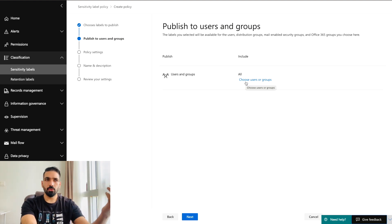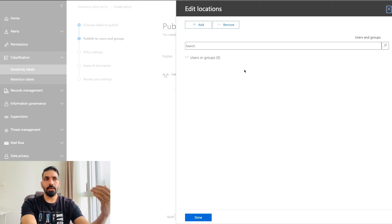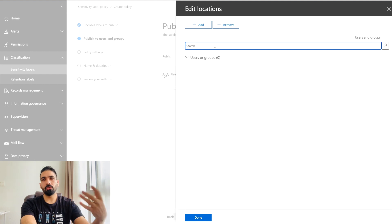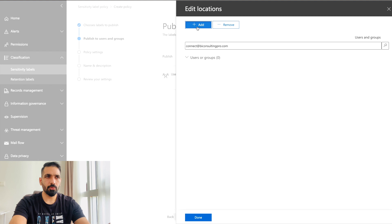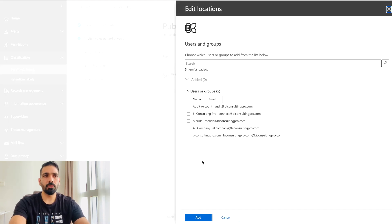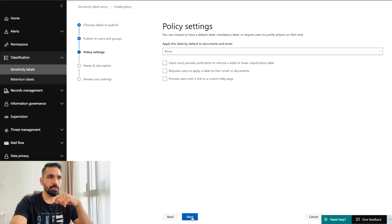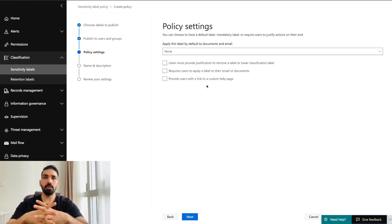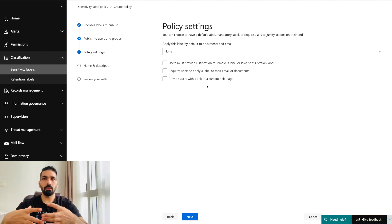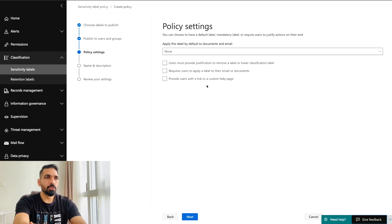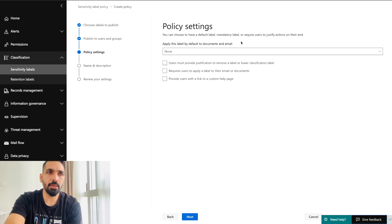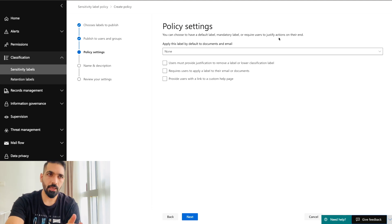You choose the users or groups to include. All user groups appear in the dropdown. I'll add my email accounts and click 'Add,' then 'Done.' Next are the policy settings, which define what kind of users should use this label and what data it should apply to. Options include a default label, mandatory label, requiring users to justify removal of a label, and requiring users to apply a label to their email or document.